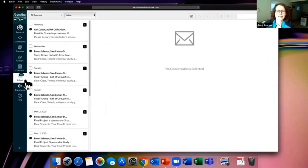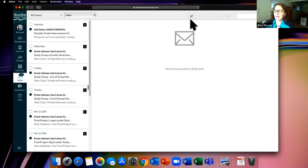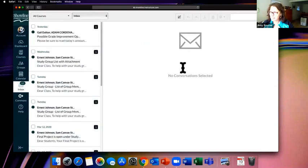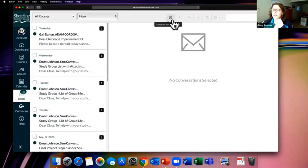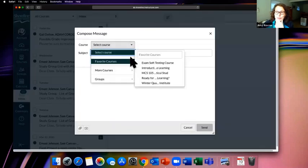The Inbox is a messaging system within Canvas. Lower your expectations a bit — think of it more as a messaging opportunity rather than true email, and you'll be less frustrated. It's pretty basic. To start a new message, click the compose button, select the course you're in, then choose who you want to write to.